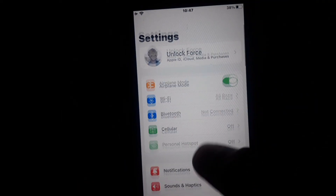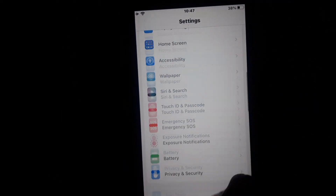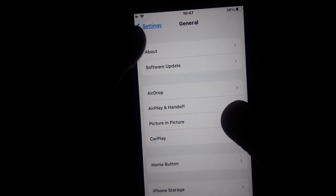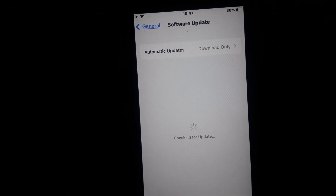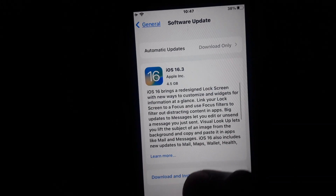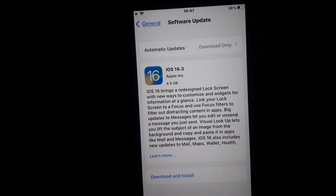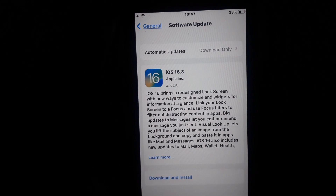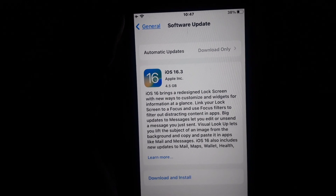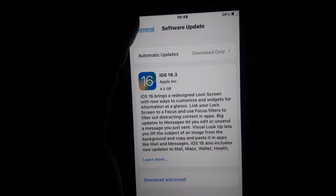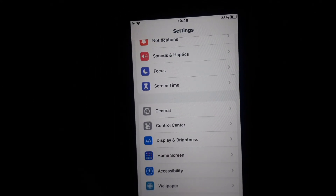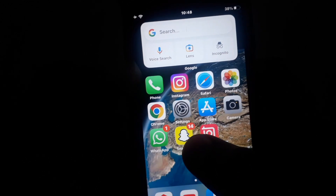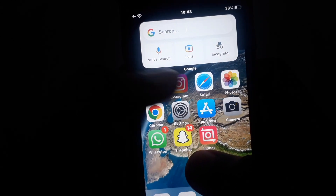After that, you have to click on Settings and go to General. In General, you also have to check for your mobile software updates. If it's showing any update, you have to do that update as well. After doing all of this, check whether the option is now showing or not.